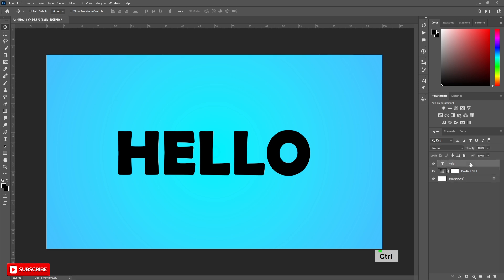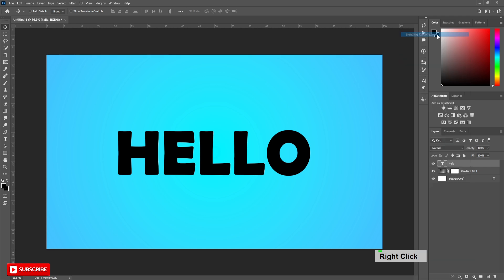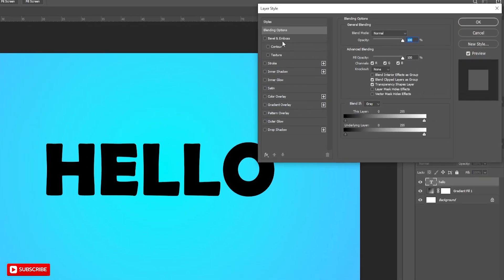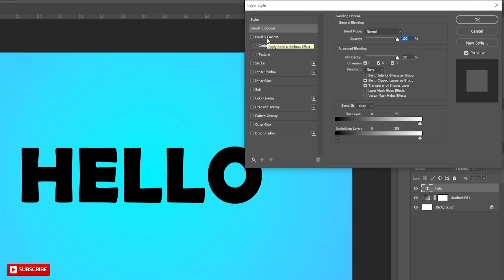Now open blending options by double-clicking on the text layer. Follow the process carefully.